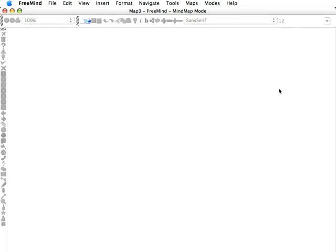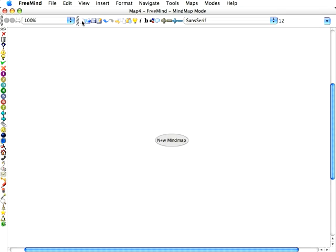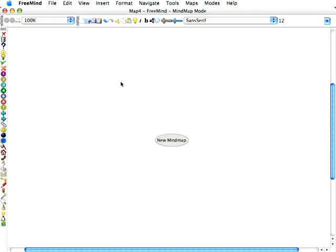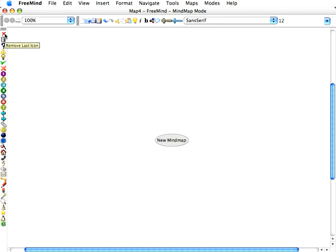Now let's talk about the workspace here. Let's go ahead and start a new mind map by pressing the new blank sheet there, or you can do File, New. On your left, you have icons that you can insert into your mind map. The trash can will actually delete them all. The X will remove the most recent icon that you've inserted.